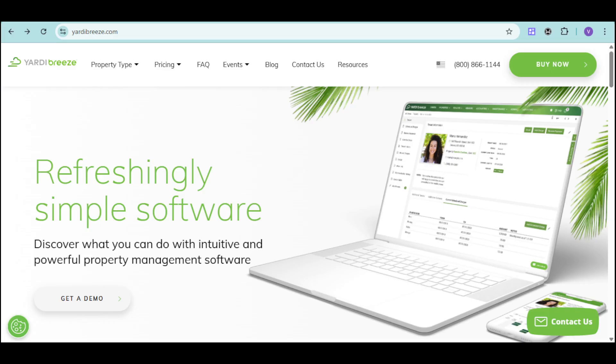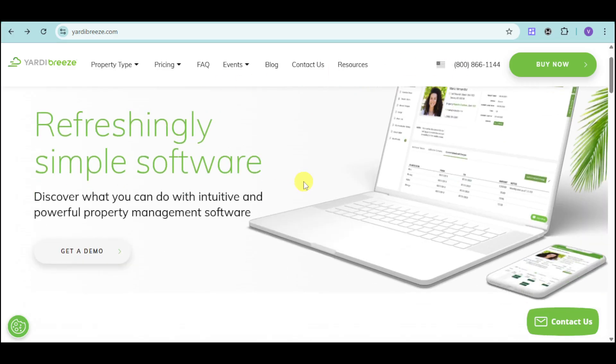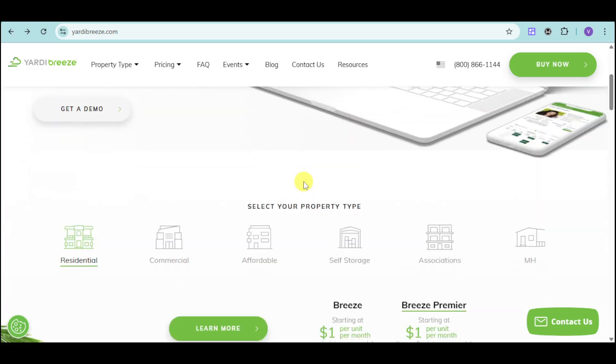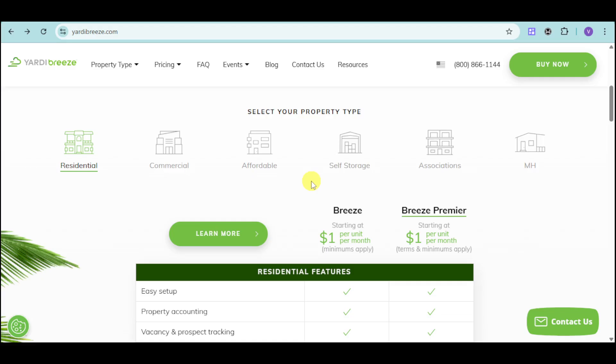Yardi Breeze is a property management software designed to make work easier. With its intuitive interface and powerful features, Yardi Breeze helps you manage your properties more efficiently and, more importantly, effectively.